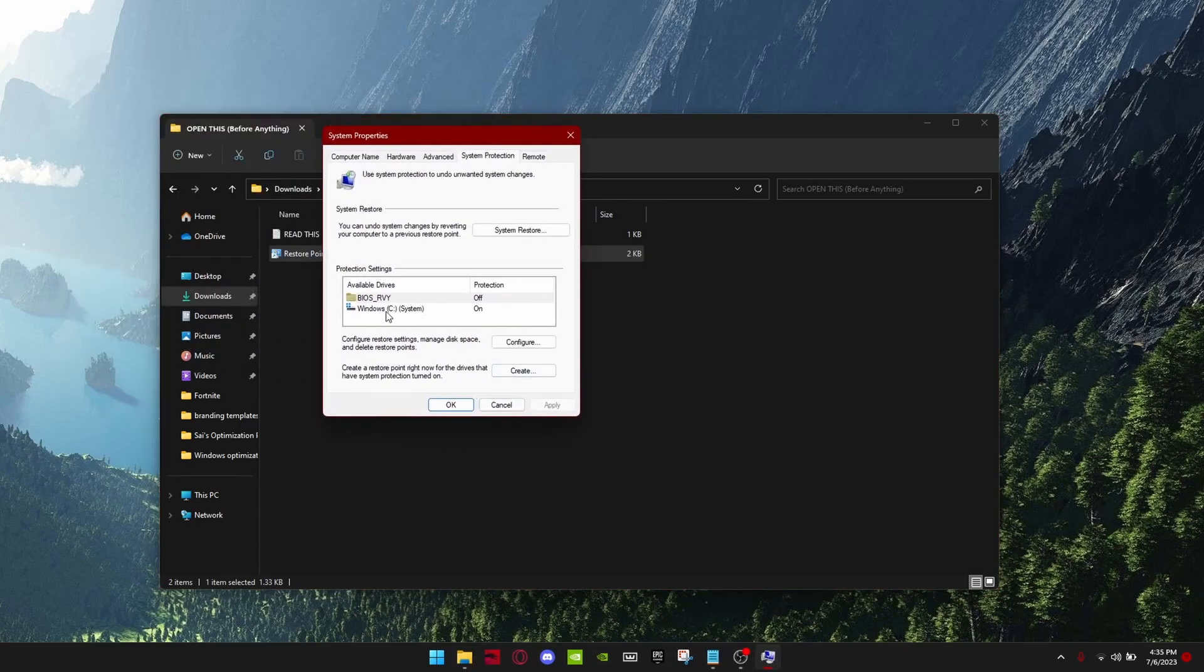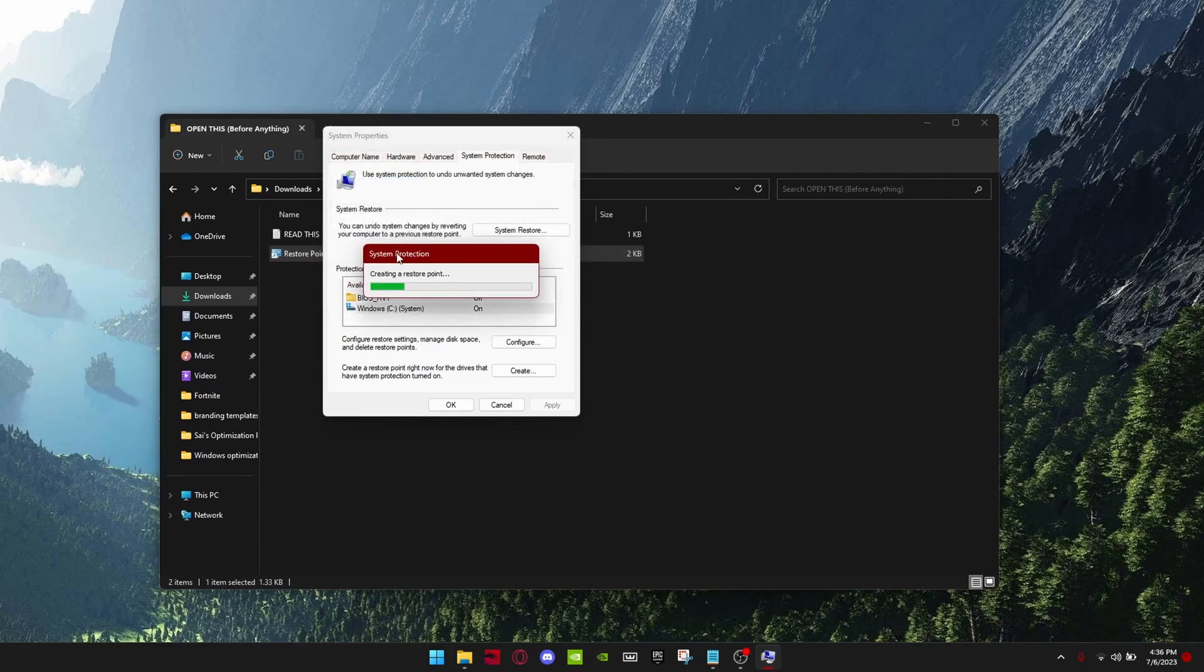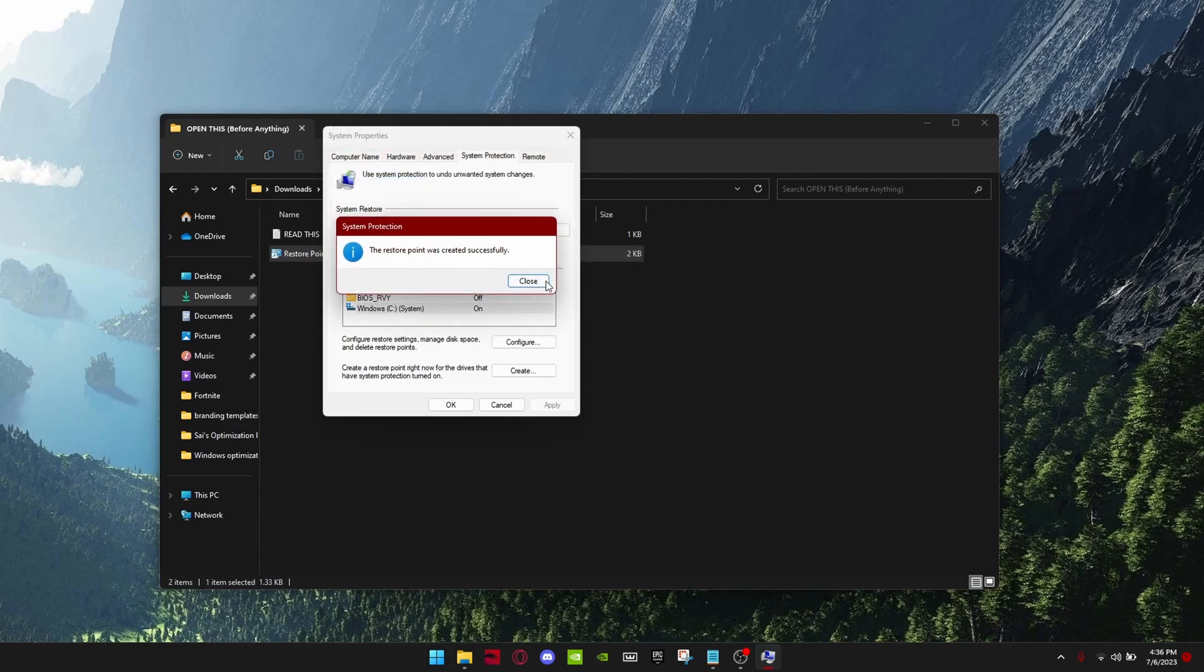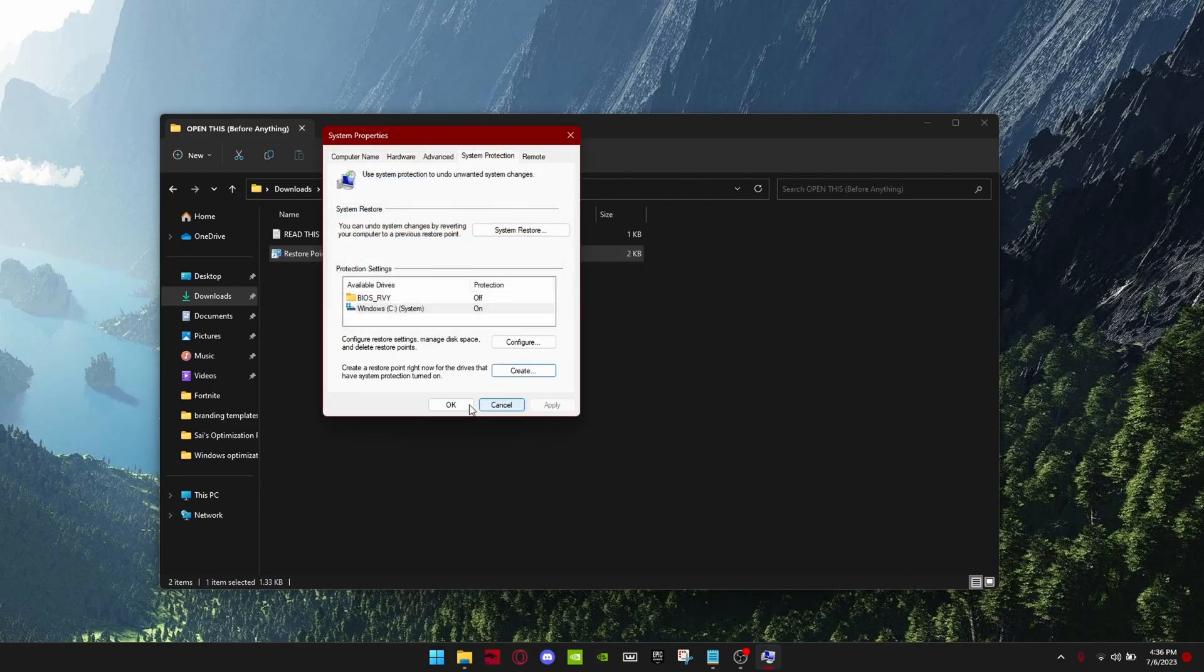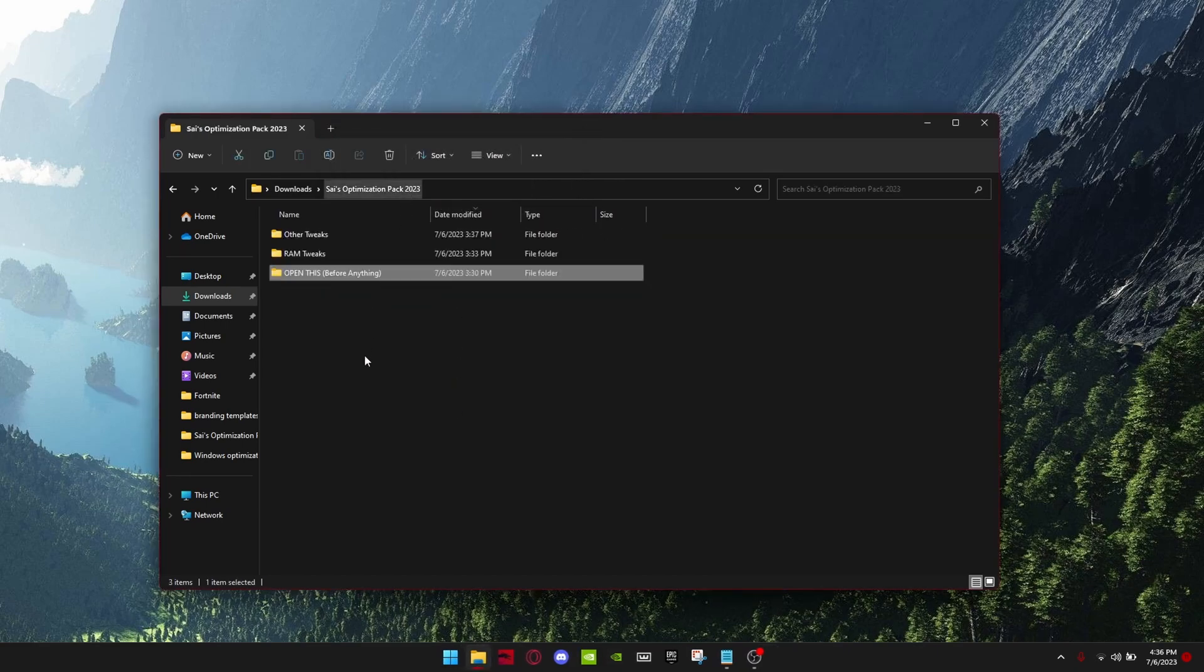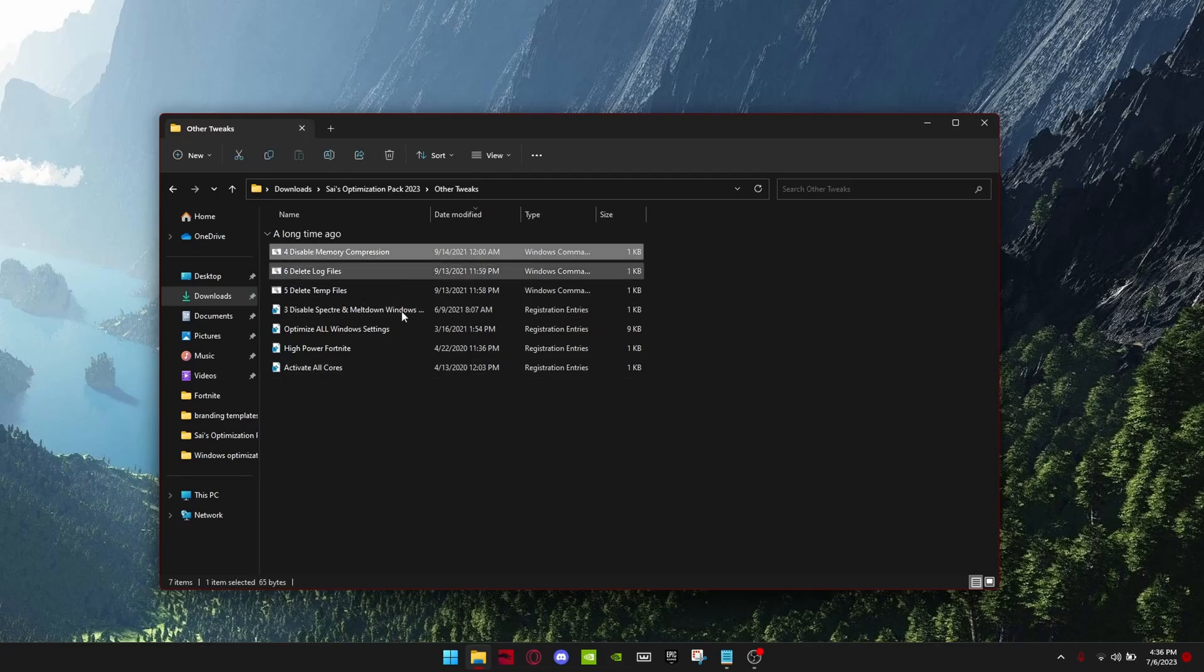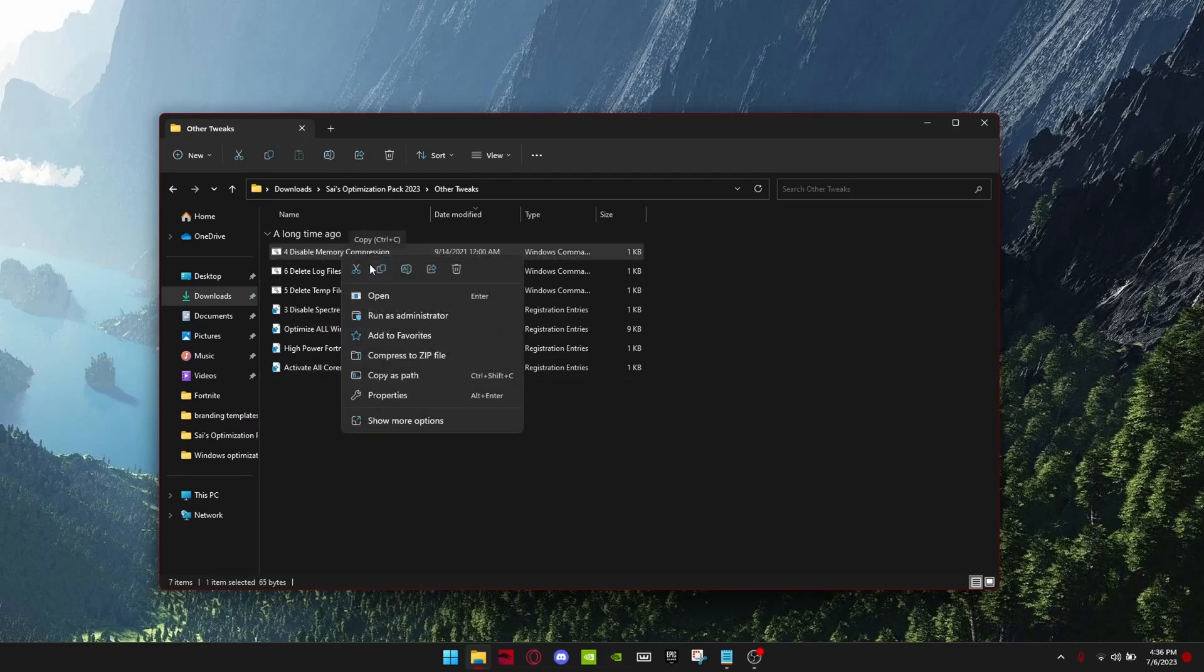Just click this, create, you can name it anything and then create it. After that's done, you can actually start doing the tweaks. Click on this and run all these tweaks as administrator.